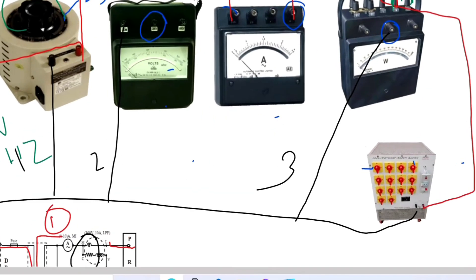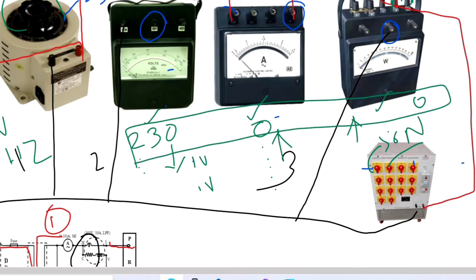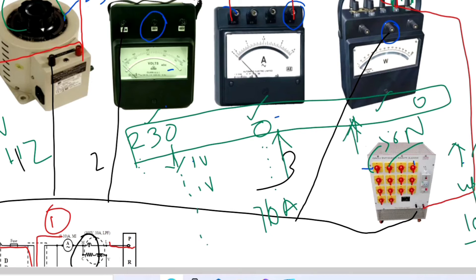Switch on one load and observe voltmeter, wattmeter, and ammeter readings. Then switch on the second load. During no load condition: 230 volt, 0 amps, 0 watts. While increasing load, the voltage drops — decreases slowly, 1 volt by 1 volt — but the current increases, and power also increases from the initial condition of 230 volt, 0 amps, 0 watts. The load is increased up to the rated current of 10 amps. Voltage decreases, current increases, and wattmeter absorbed readings also increase.